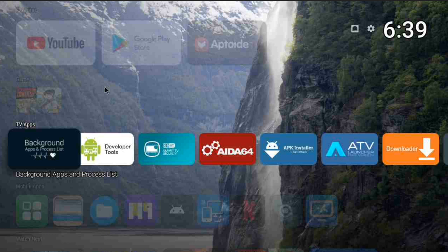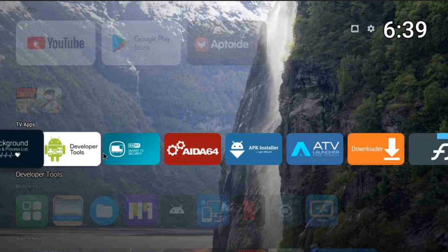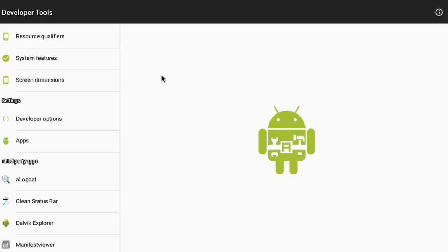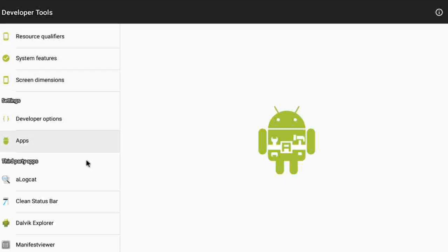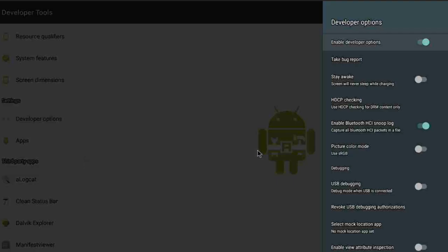If you come down here where you see TV apps, and if you don't know how to install a TV launcher, F Launcher, or Project V Launcher, there's a video on my channel showing you how. You don't need a launcher — you can use your default launcher to get to this app. Click on it and right from the back you will see the developer options and system features.